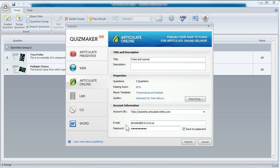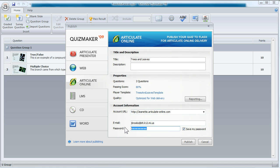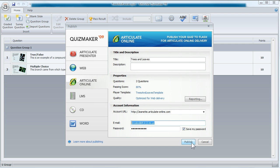This lower portion is where we enter our account information. Our URL and our password are things that we set up when we create an Articulate Online account, and your email address goes right here in the middle. In this example, I'm going to be logging in as an administrator, so the screens you'll see would be the same ones that you'd see if you're the administrator on your account. Now we click Publish, and QuizMaker will publish and upload our quiz to Articulate Online, all in one step.